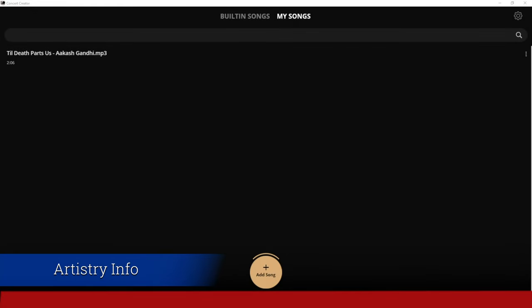Hello everyone, welcome back to Artistry Info. The information I have for you today, I am so excited about this. I just found this in a Facebook group - someone posted this software called Piano Create AI.